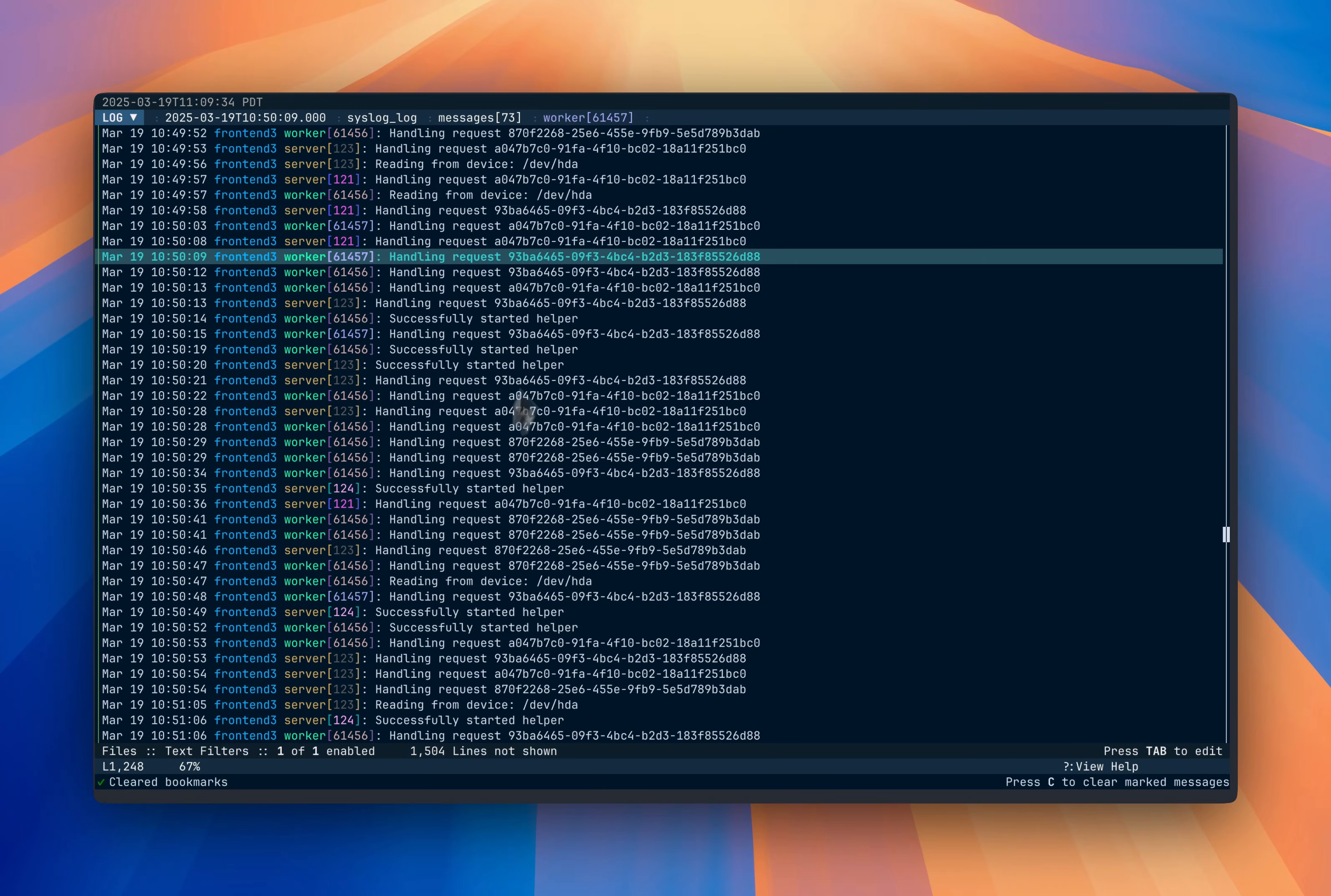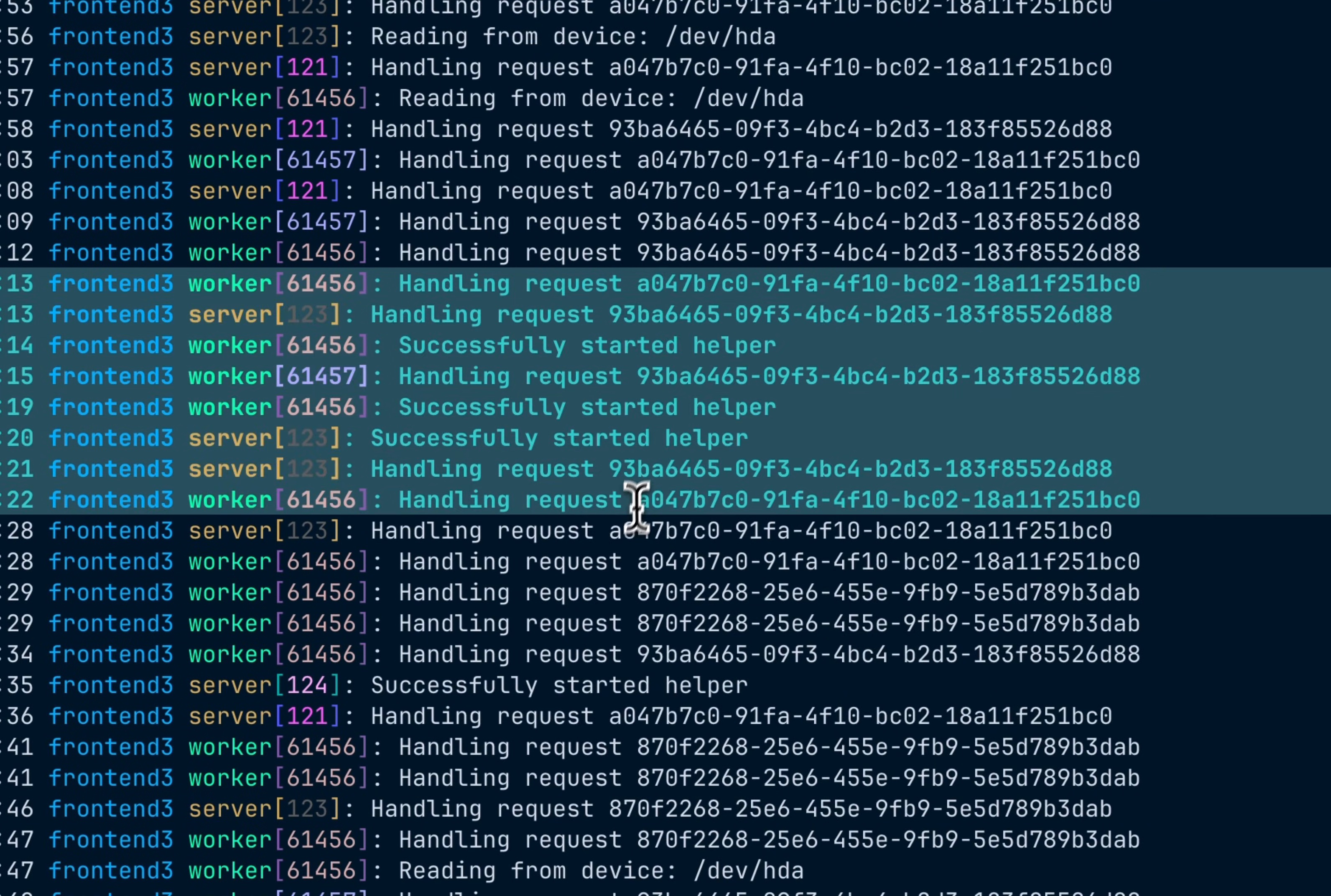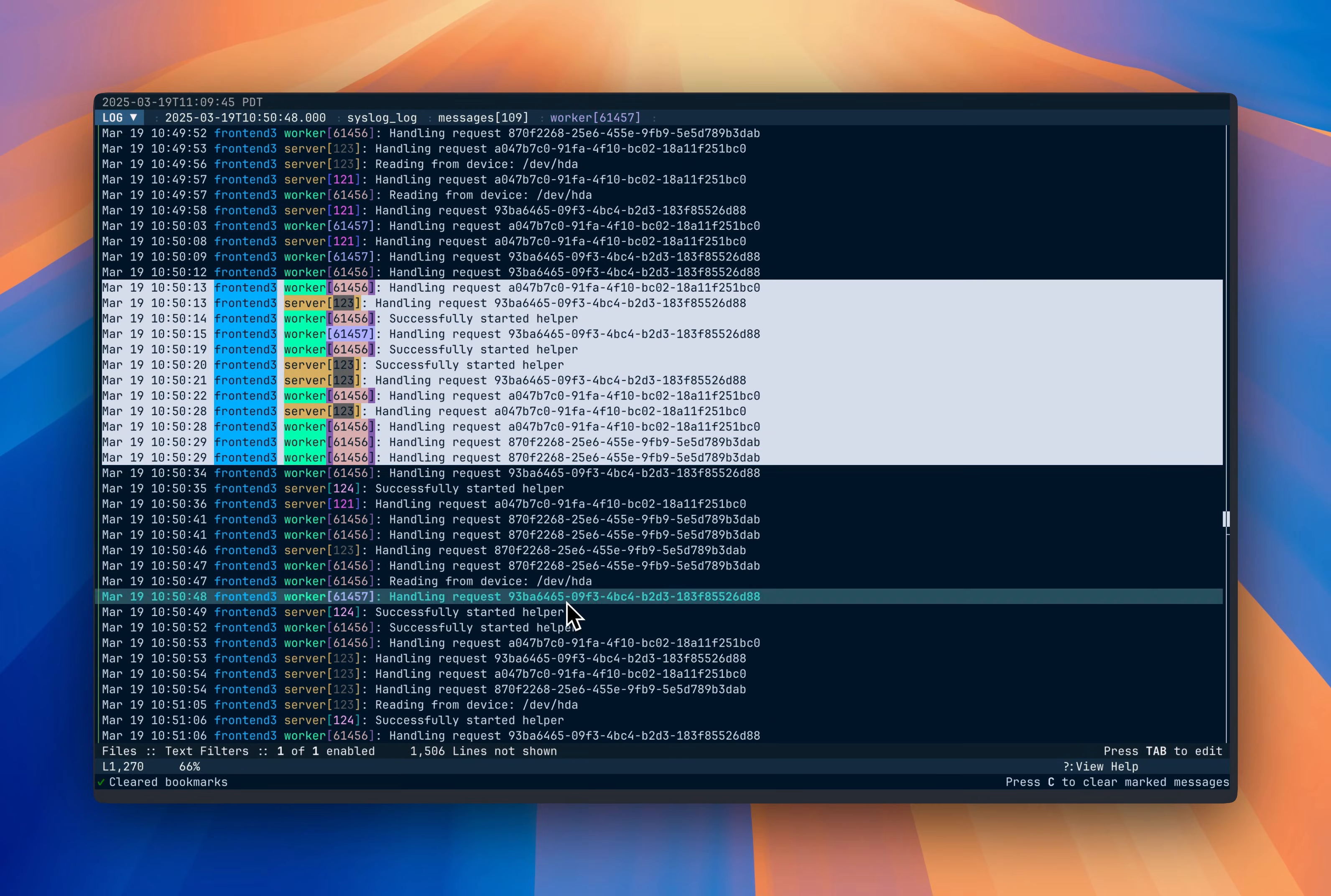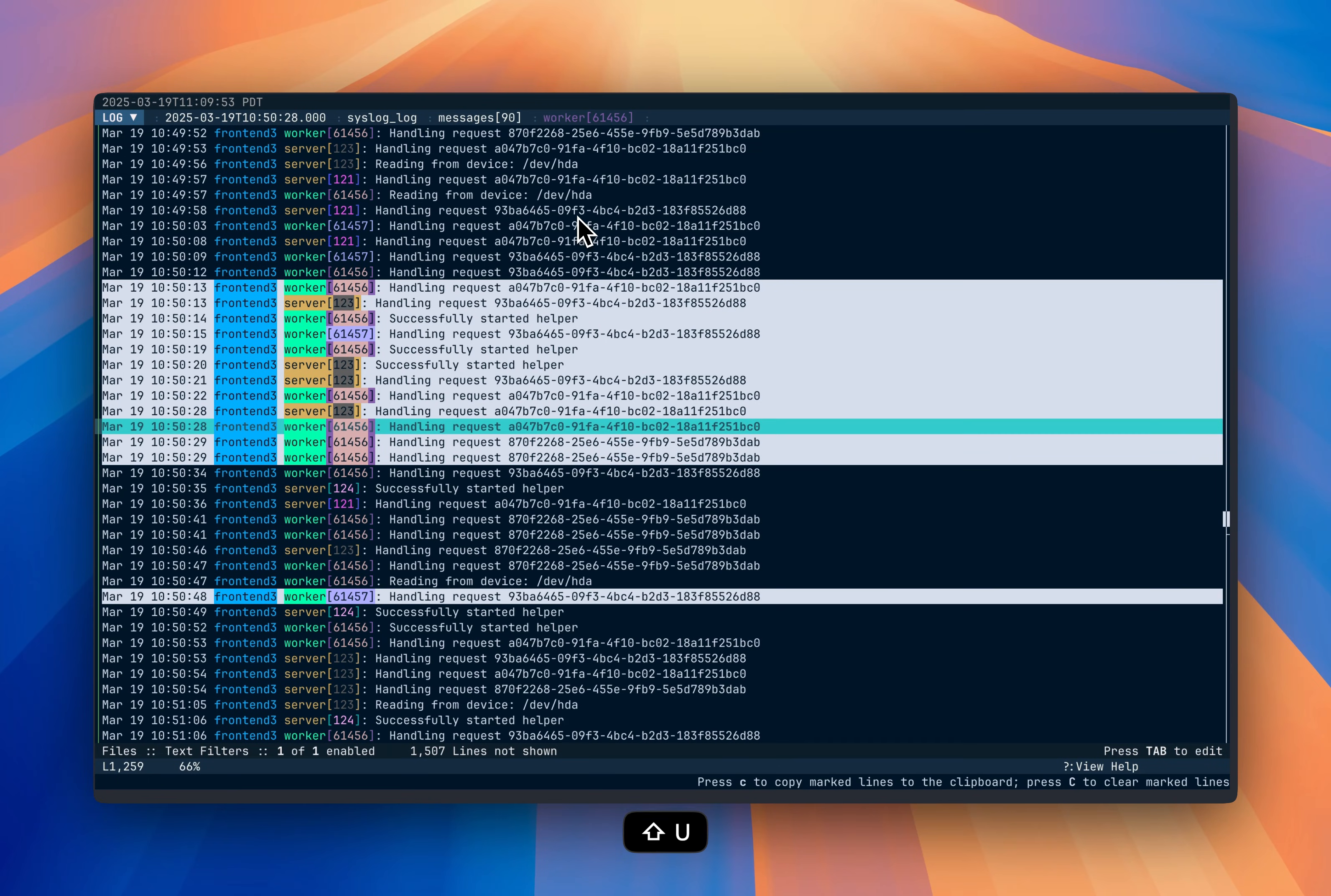You can also use the mouse by doing Shift, click, and drag. And that will mark a range of lines as well. If you want to jump to a particular line that's bookmarked, you can press the U key and then Shift U to go to the previous one.